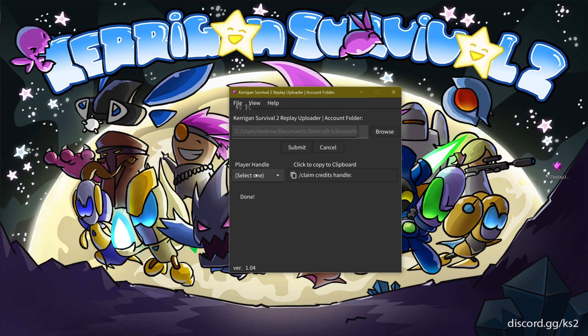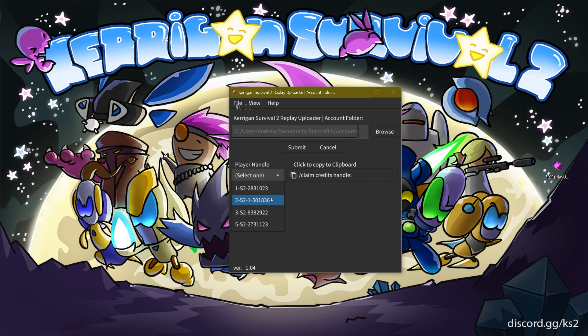In order to claim your credits, select your player handle from the dropdown on the left side. Each player handle corresponds to a different region: 1 being NA, 2 being EU, 3 being KR, and 5 being CN. Simply select the player handle you wish to claim credits for.